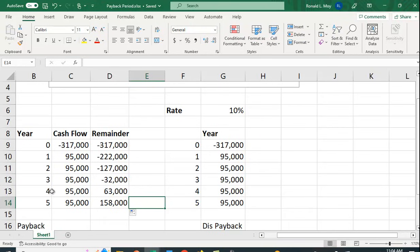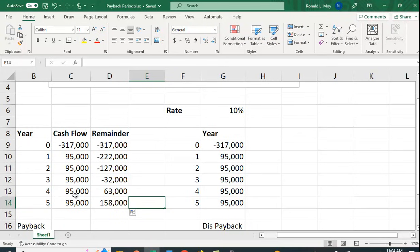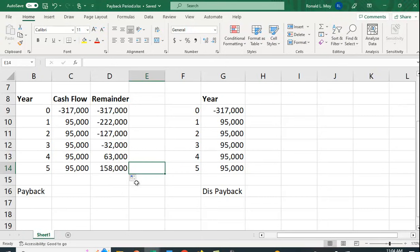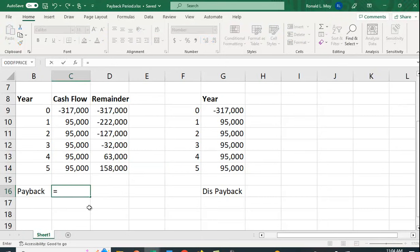And you can see that in this case the project is paid off in a little over three years. Between years three and four you can see that this is $32,000, that's about a third of $95,000, so it's going to be about three and a third years roughly, which would be three years and four months.